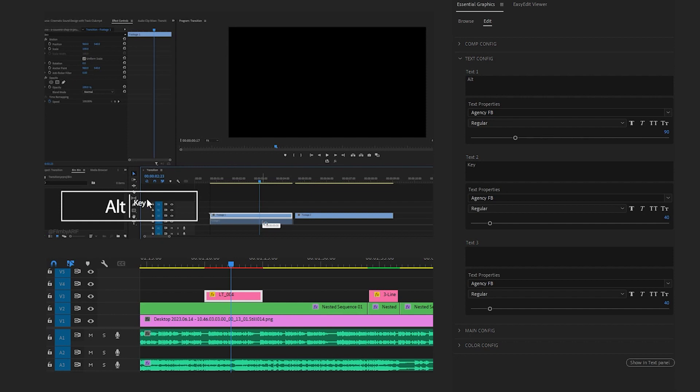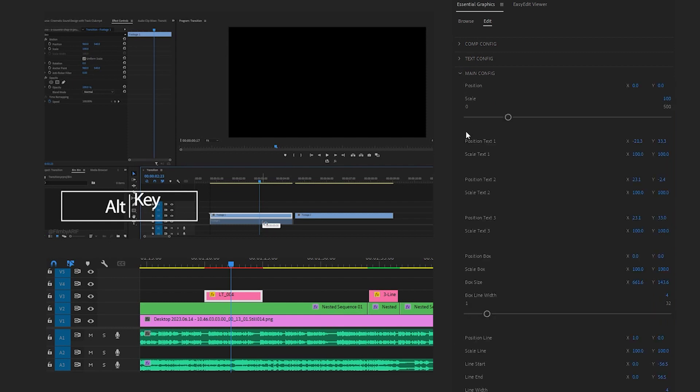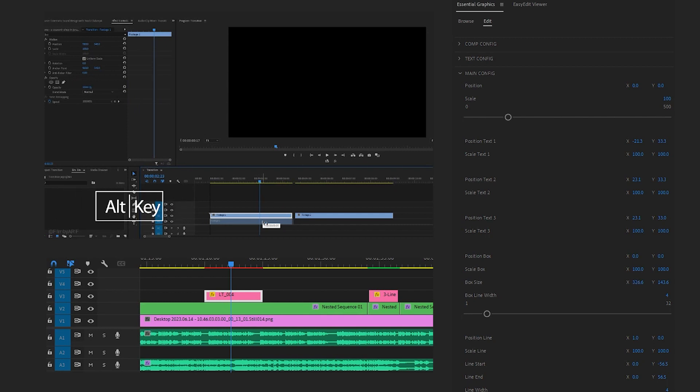Now we may notice that the scale and position of the 'Alt' and 'key' words are not the same, making it look odd. You can adjust the size of text 2, which is 'key', to match with text 1. Let's change it to 90. Okay, our next step is changing the position of text 2. Expand the main configuration, go to the position of text 2 and change its Y value to 33.3, which represents the vertical value following the Y value of text 1. Now it's time to adjust the box size. Change the X and Y values of the box size according to your needs. If necessary, change the position of the box as well.